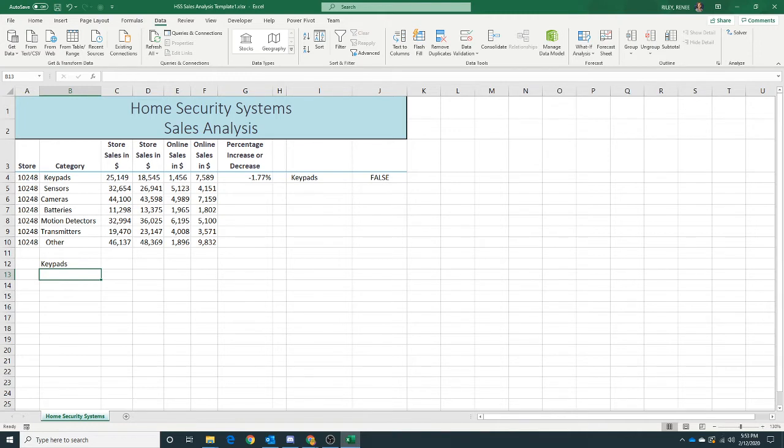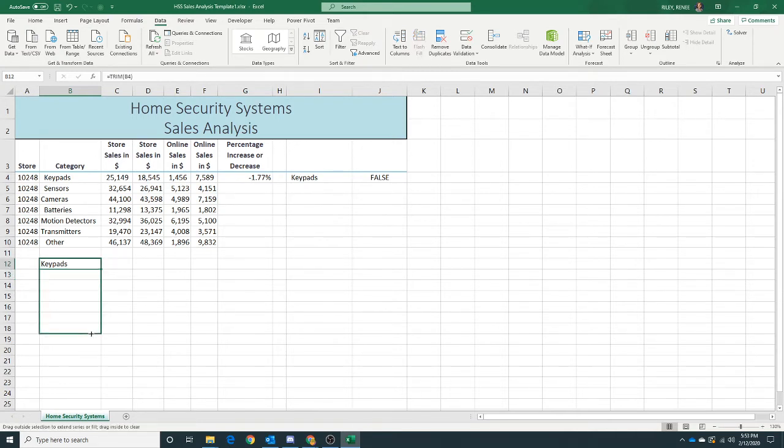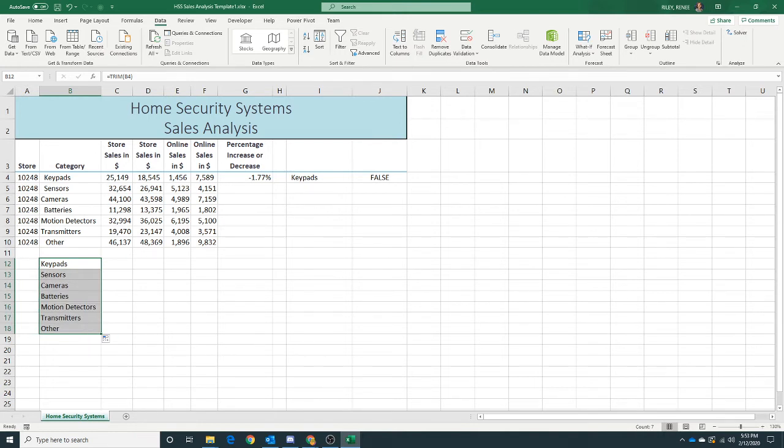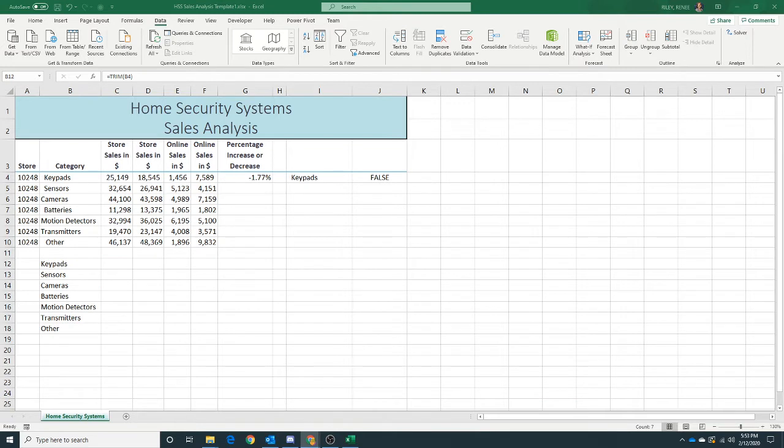Now we'd like to drag our fill handle down through B18. See all of our data without those leading spaces. They say don't deselect, keep your data selected because we're going to use that here in a minute.